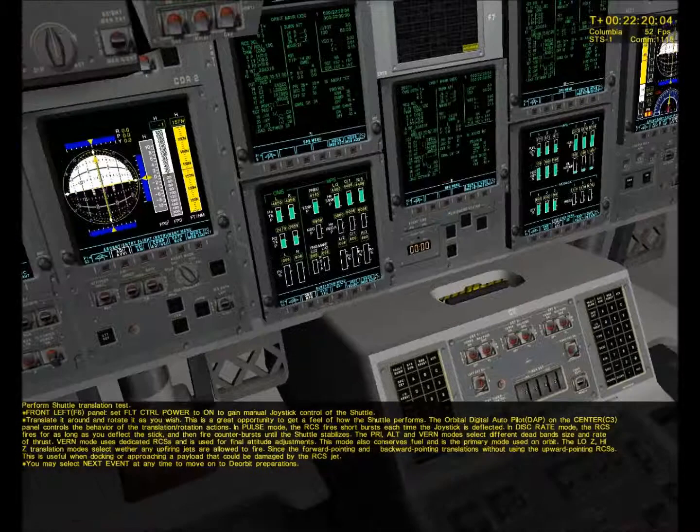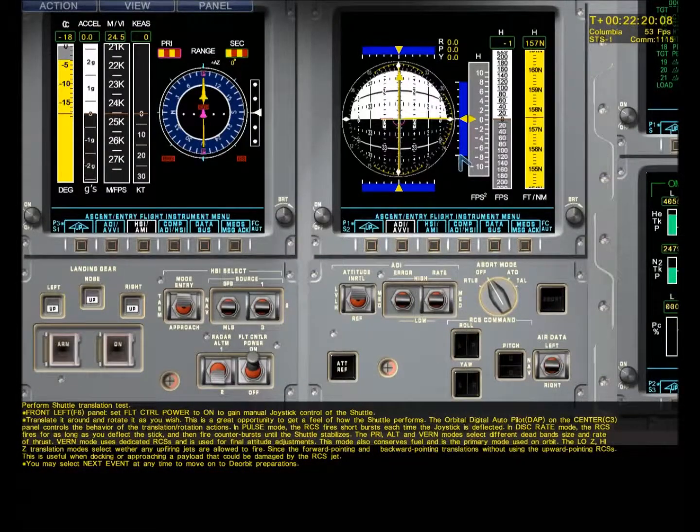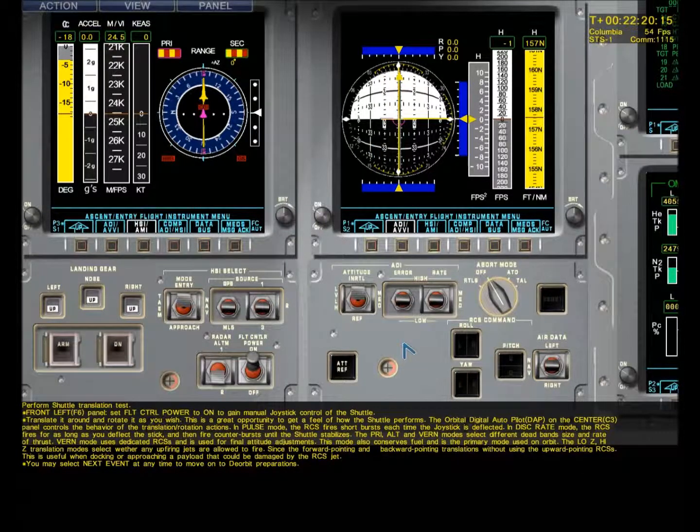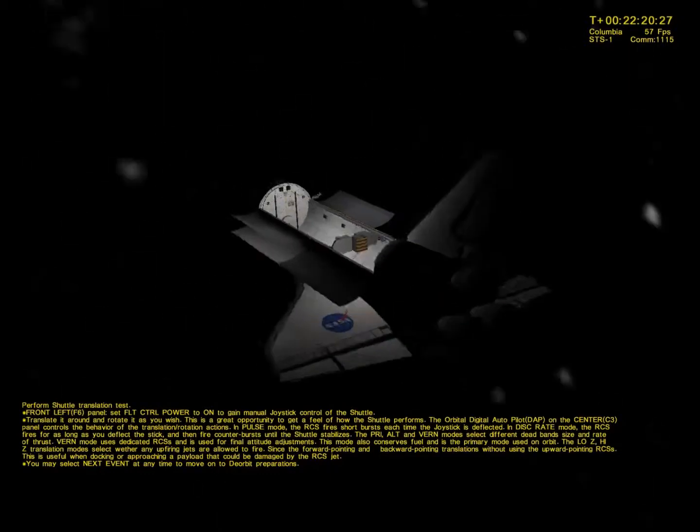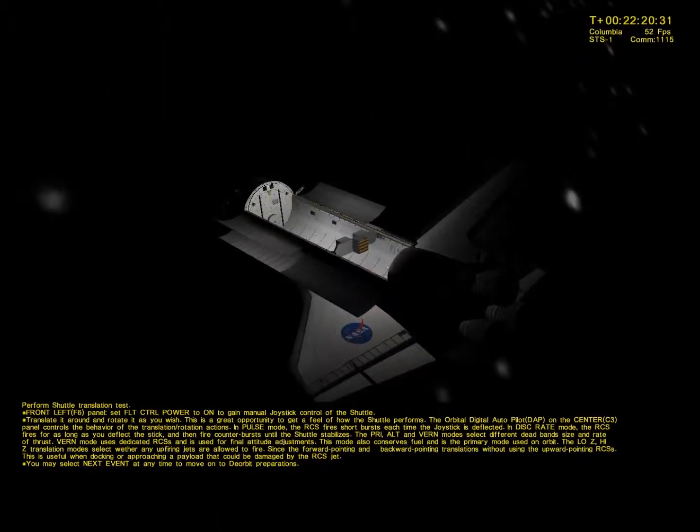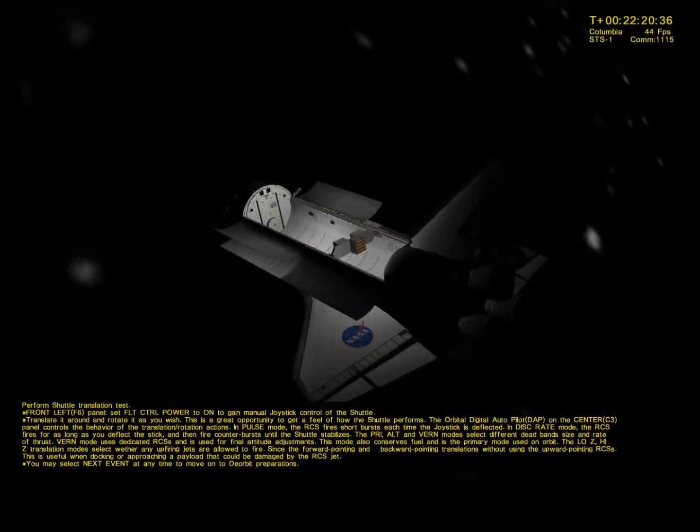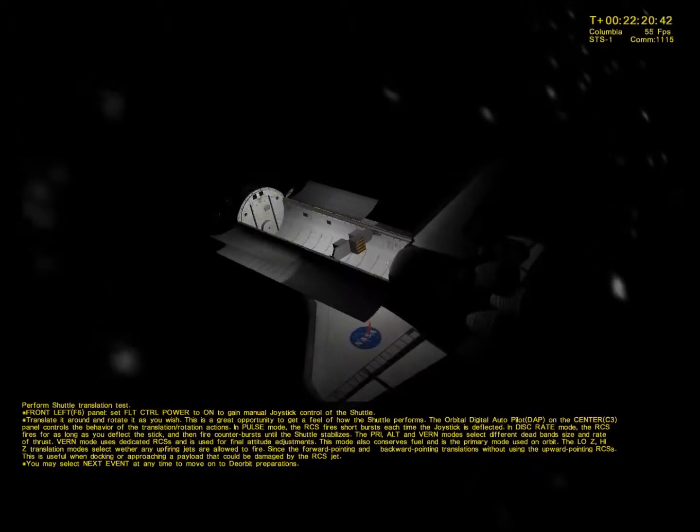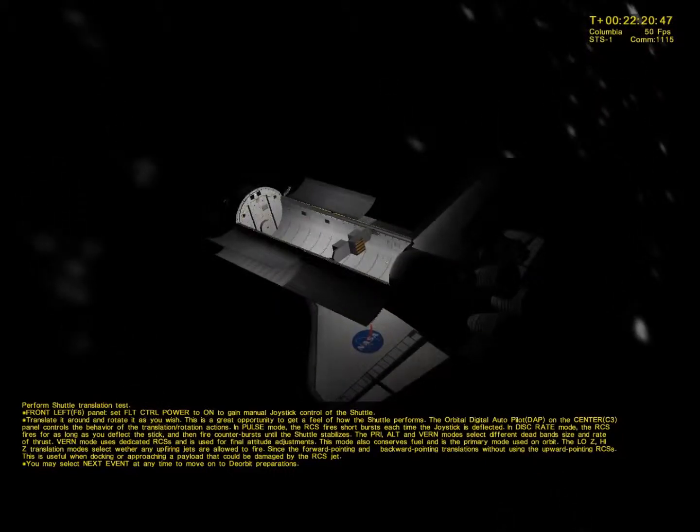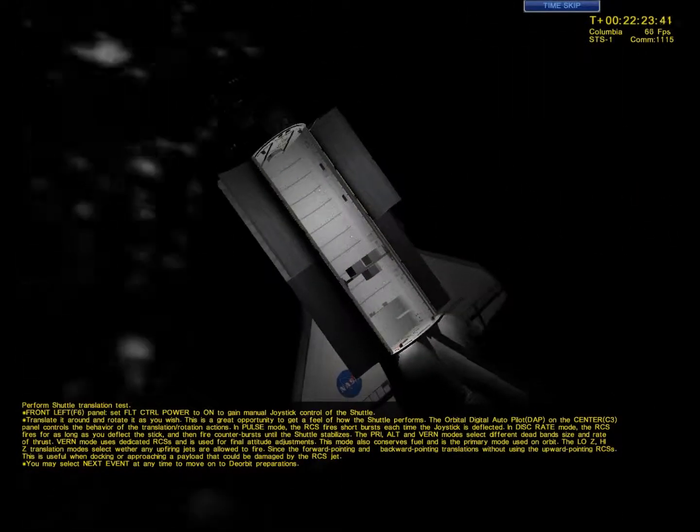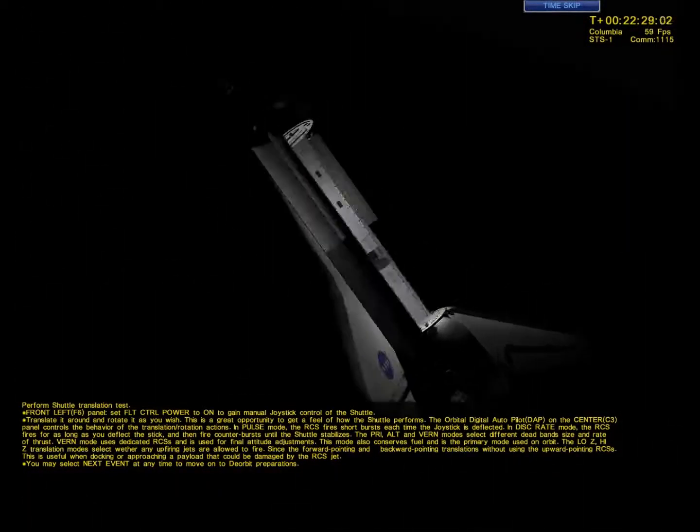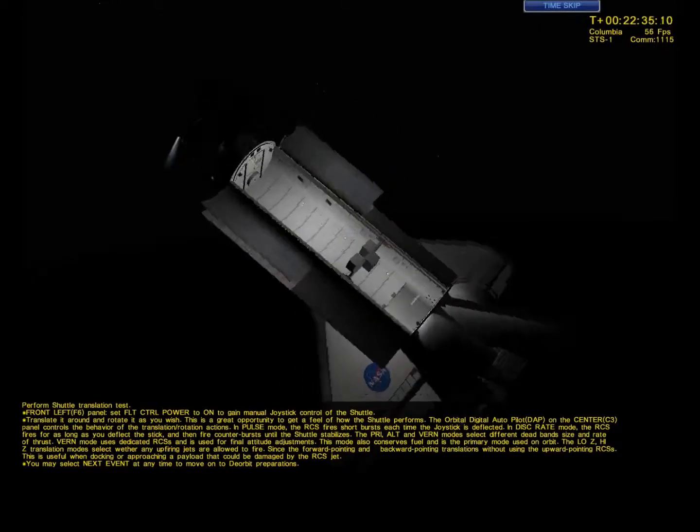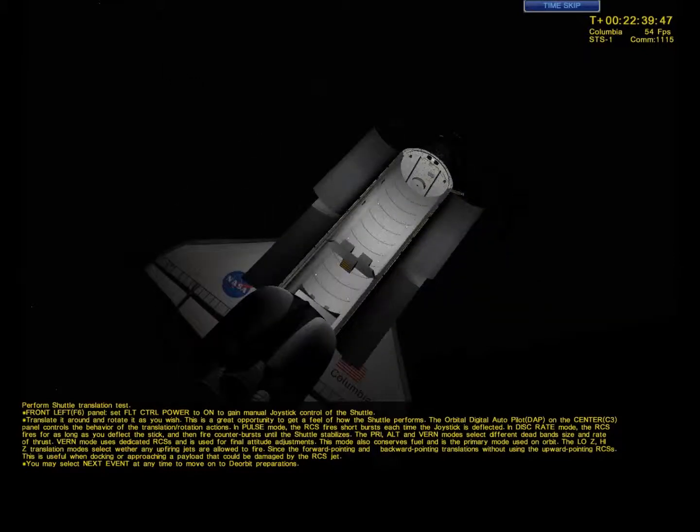We perform the shuttle translation test. Front panel six to flight control power to on to manually control the joystick to control the shuttle. Move around, fly, rotate all you want. It's a great opportunity to get a feel for how the shuttle performs in space. Make sure the digital autopilot is on DAP. Each one of those switches on the autopilot does something differently with the RCS thrusters and how they perform, but I really don't know how that works.